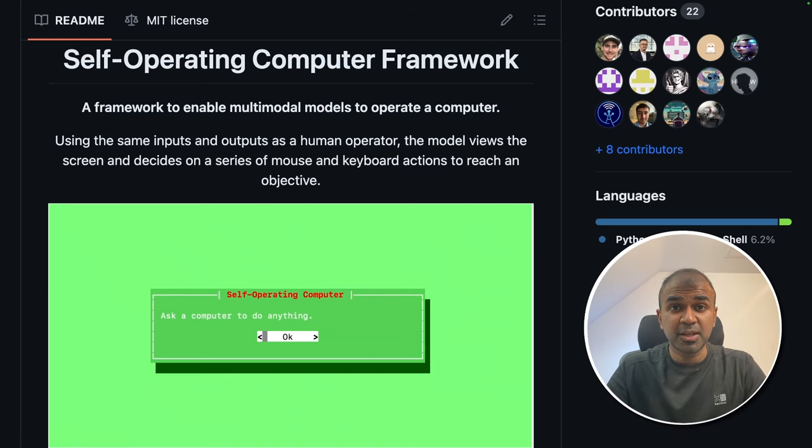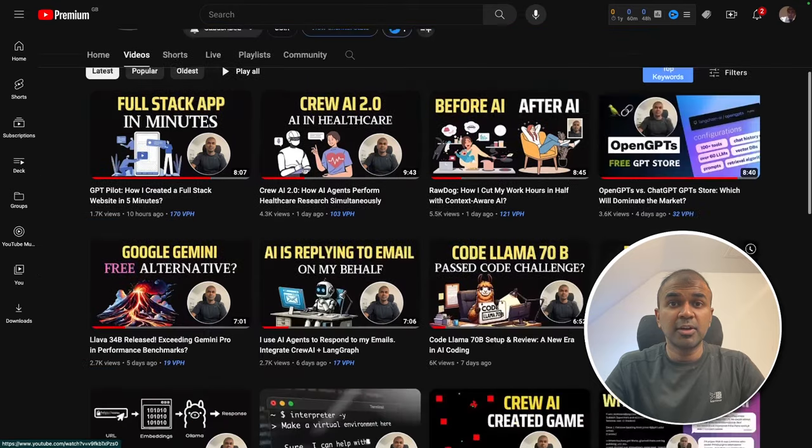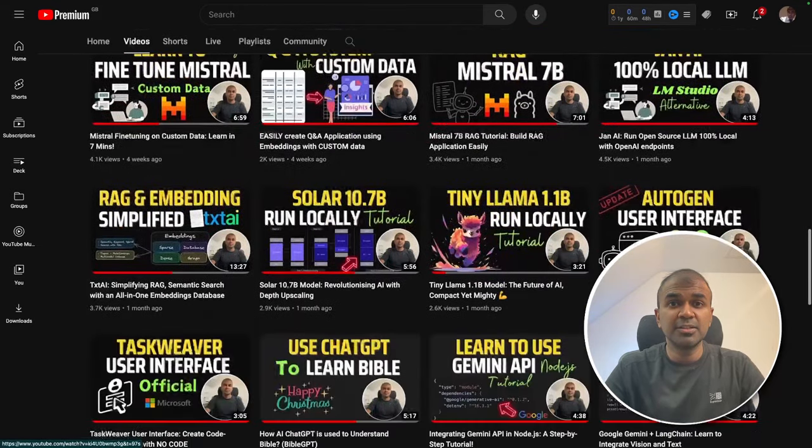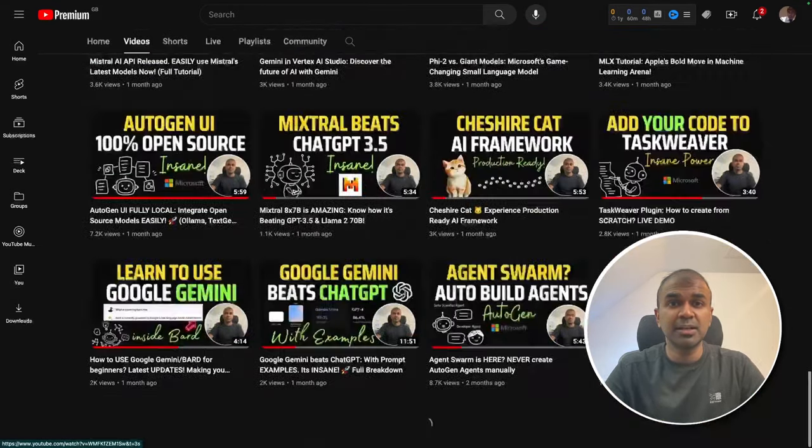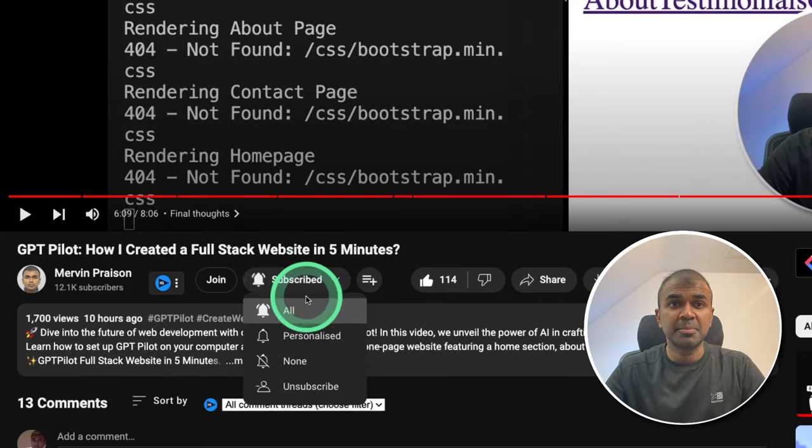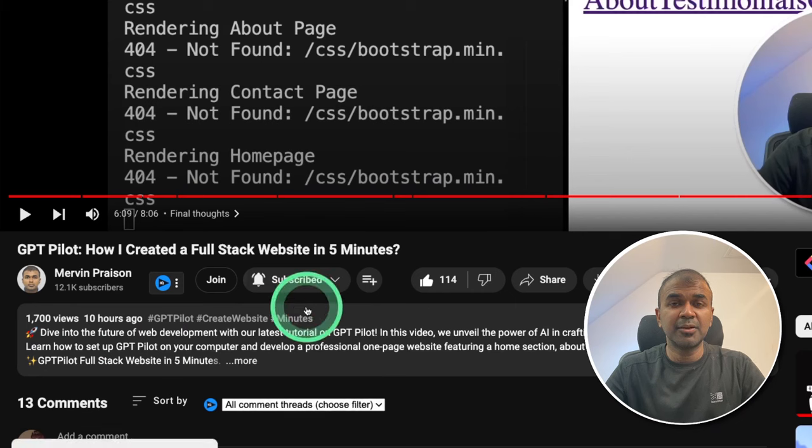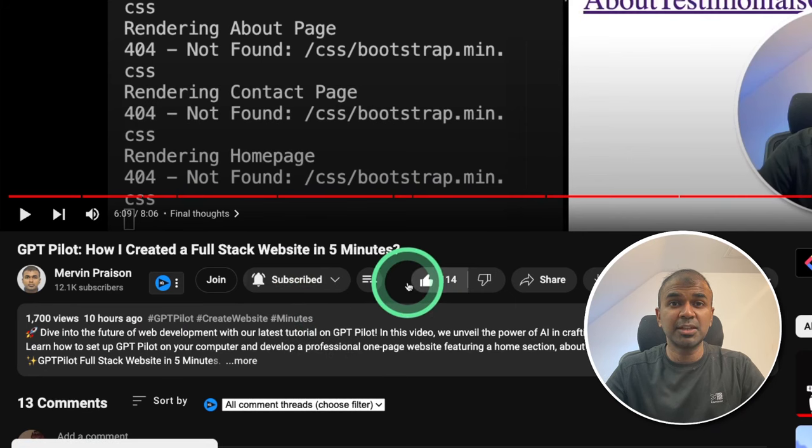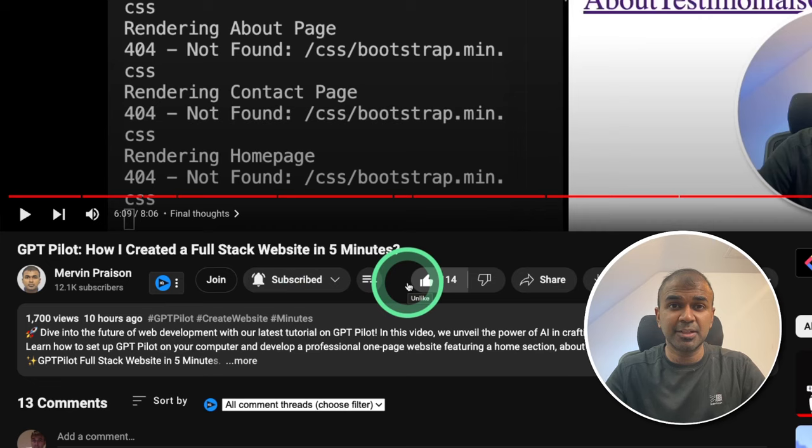But before that, I regularly create videos related to artificial intelligence on my YouTube channel. So do subscribe and click the bell icon to stay tuned. Make sure you click the like button so this video can be helpful for many others like you.